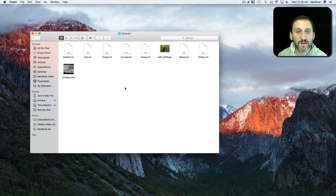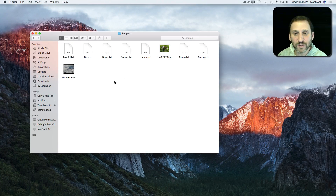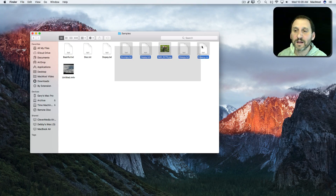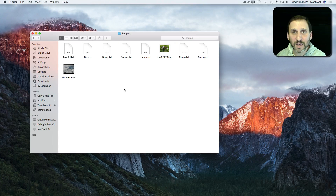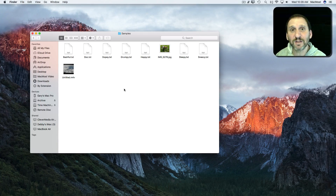If I click outside it deselects everything. I can do it again — click, drag, and select multiples. But I could also use modifier keys, notably the Command key and the Shift key to do this.